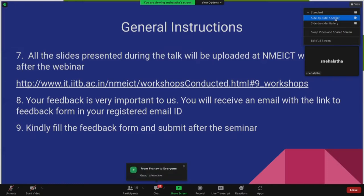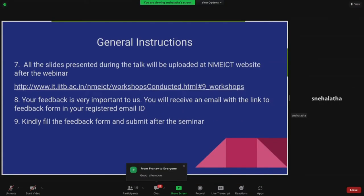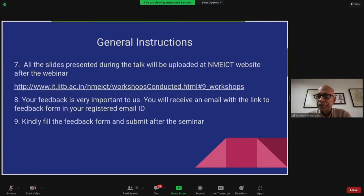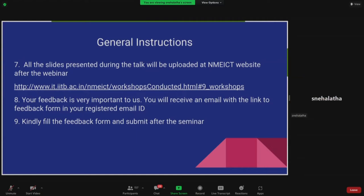Professor Kannan, who is the principal investigator of the FOSSEE and the Spoken Tutorial project, is also here. He will be formally introducing Professor Hansen to you all and will also talk about the FOSSEE and the Spoken Tutorial projects briefly. After that, Professor Hansen will start his presentation.